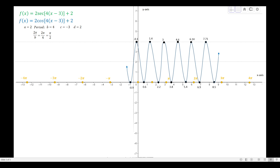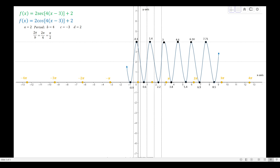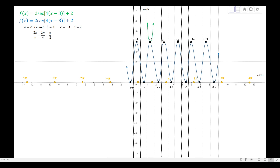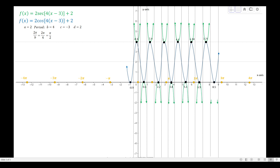We use the intersection of the midline and the cosine curve as the basis for the position of the asymptotes — they pass through that intersection point. After identifying asymptotes, we use the maximum and minimum points (the black points) to graph the curve representing the secant function. This is the graph of the green function f(x) = 2 secant(4x − 3) + 2.